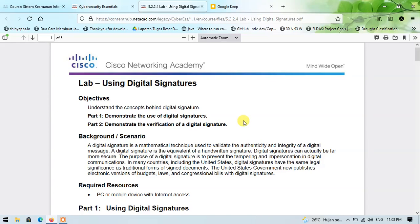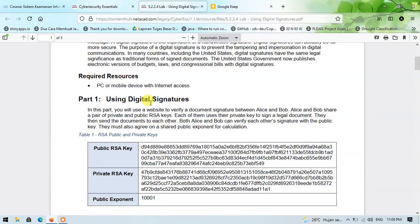The source we need is a PC or mobile device with an internet connection. In part one, using digital signatures, you will use a website to verify a document signature between Alice and Bob. They share a pair of private and public RSA keys. Each of them uses their private key to sign a legal document, then sends the documents to each other. Both Alice and Bob can verify each other's signature with the public key, and they must also agree on a shared public exponent for calculation.